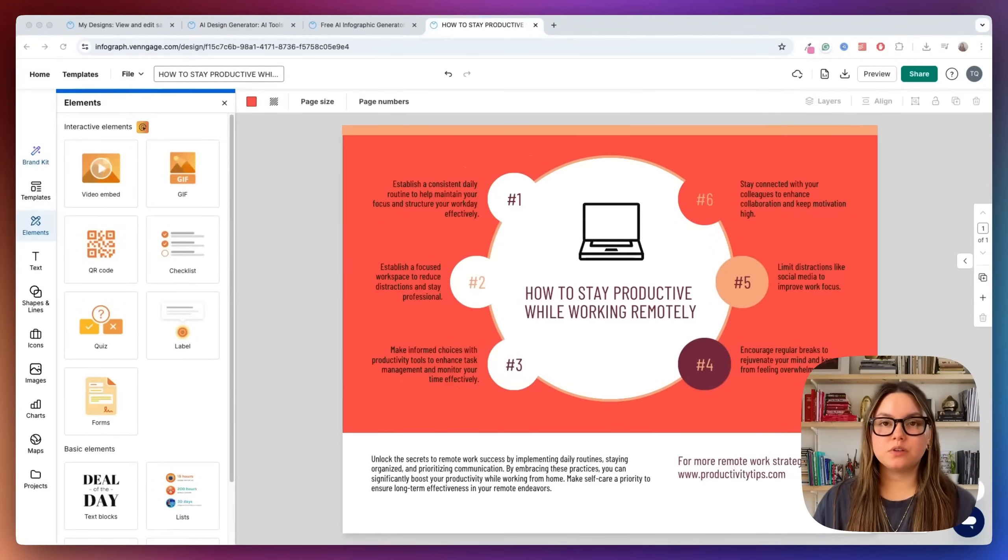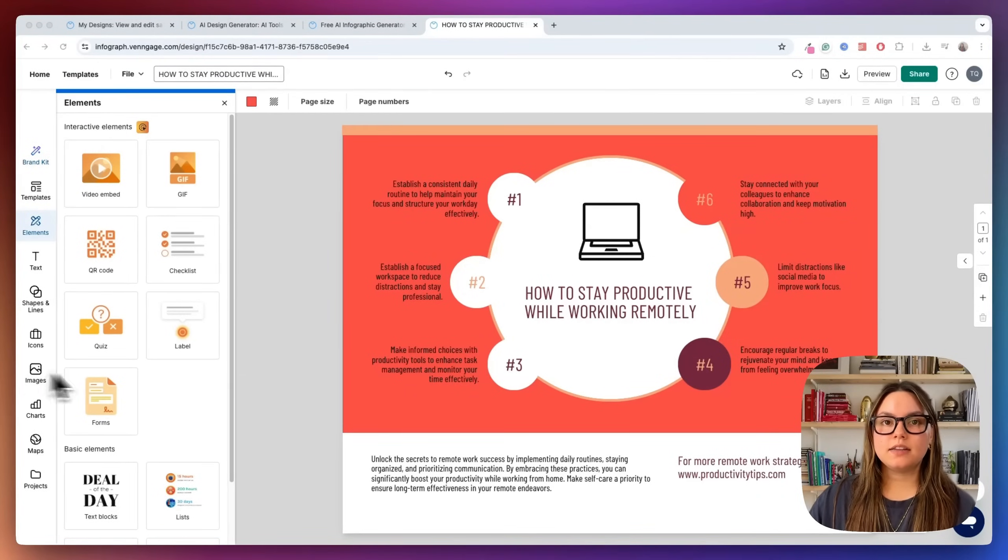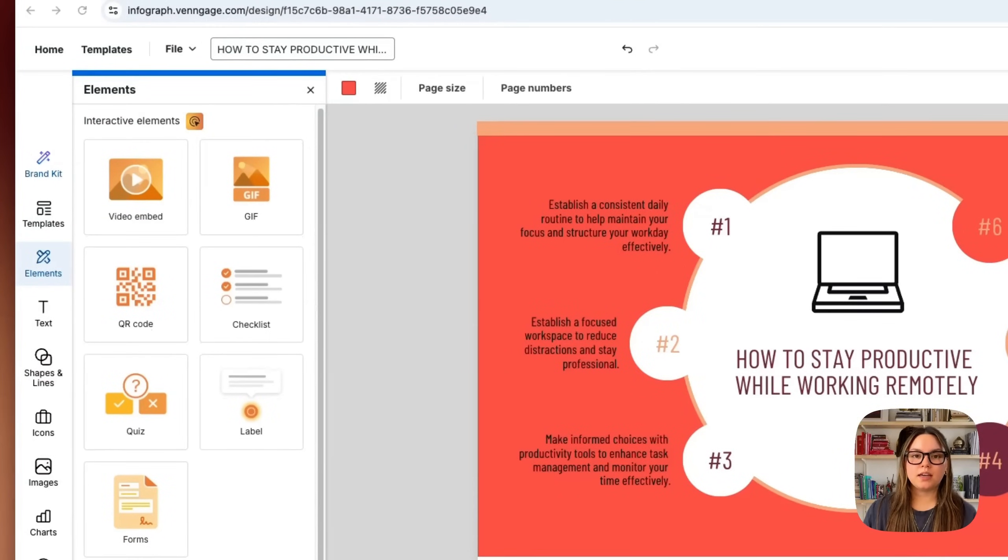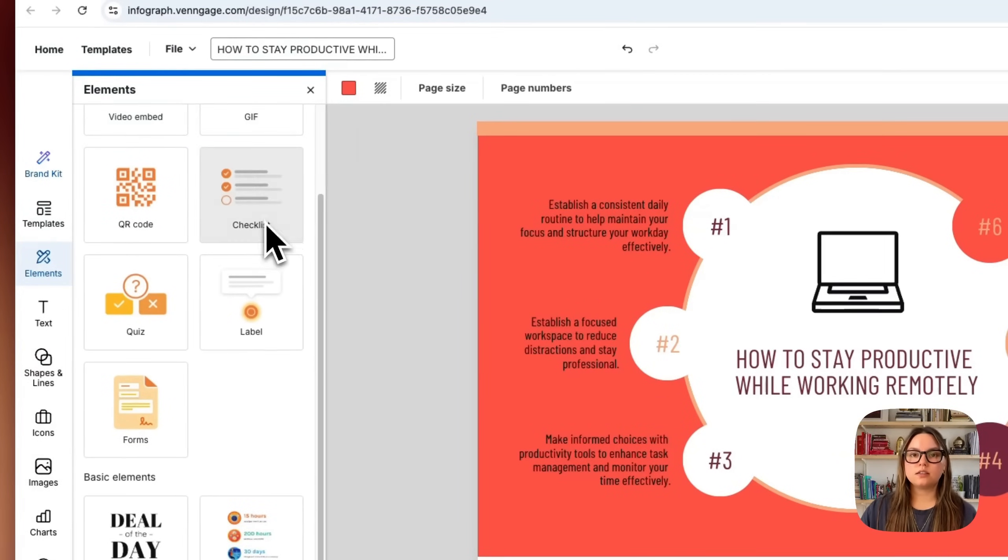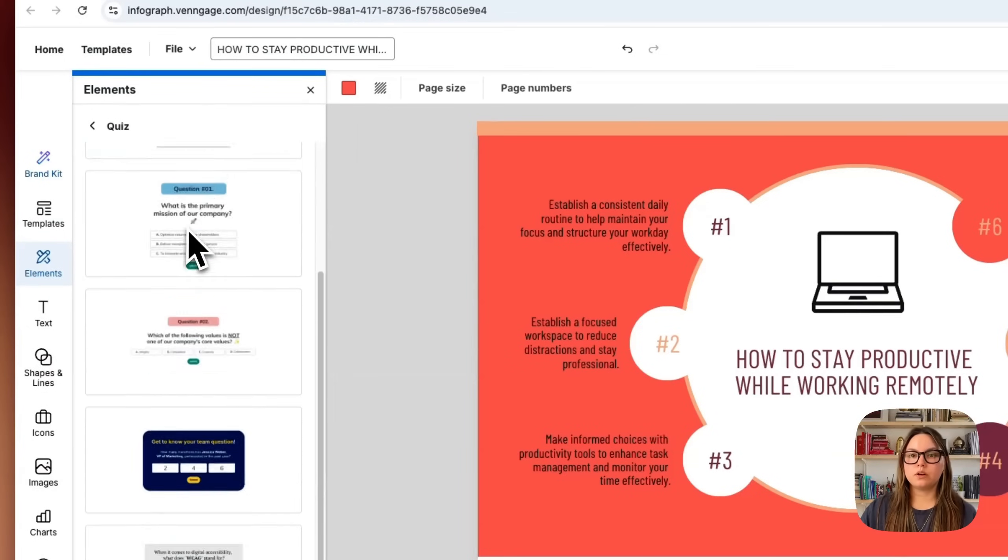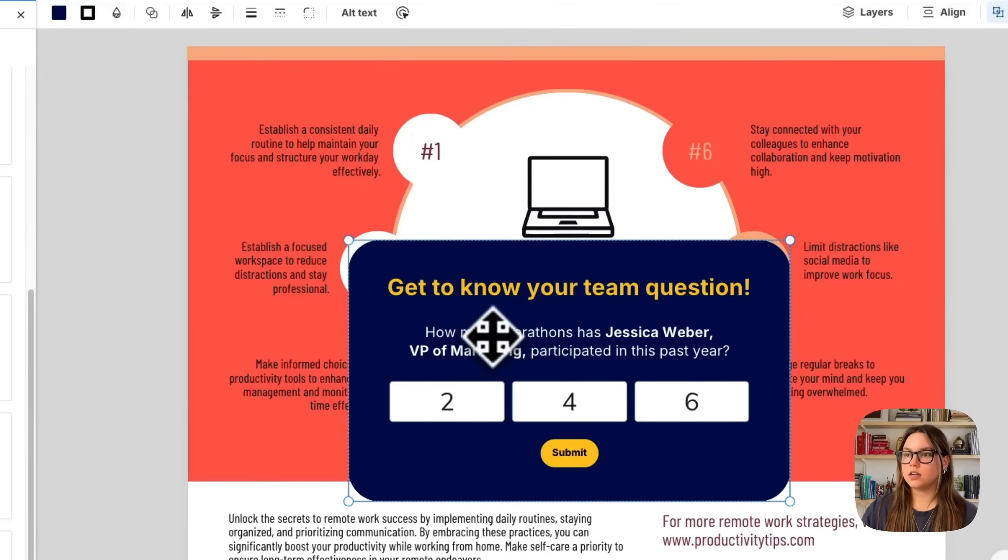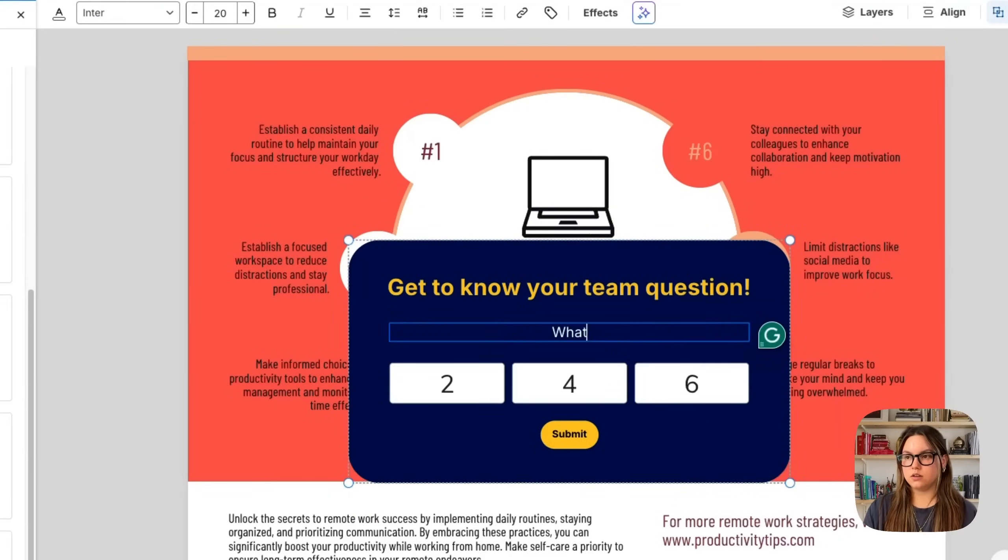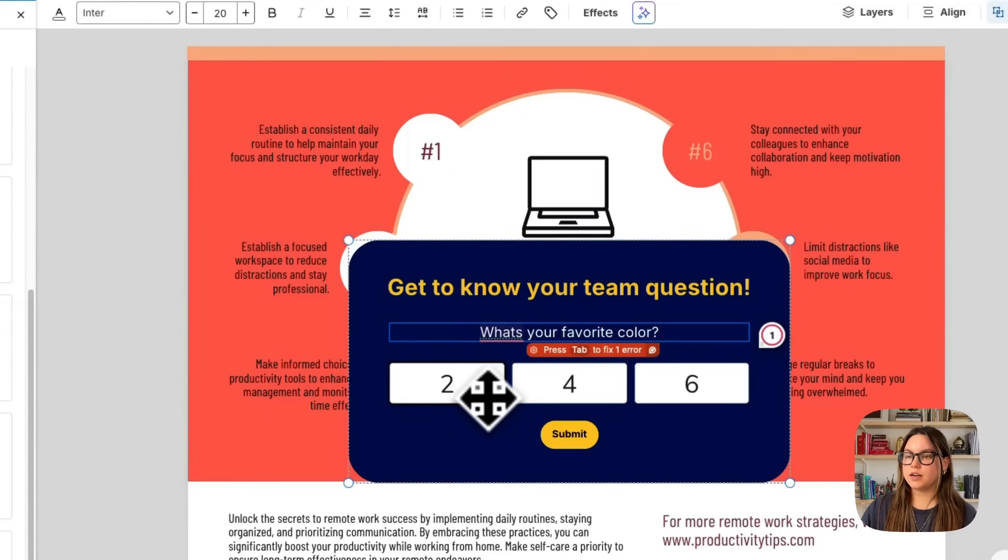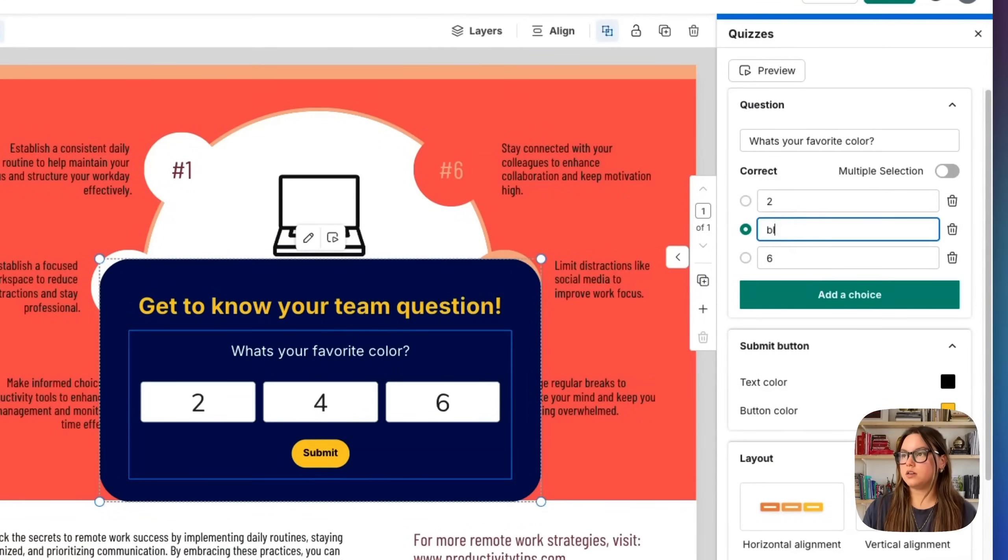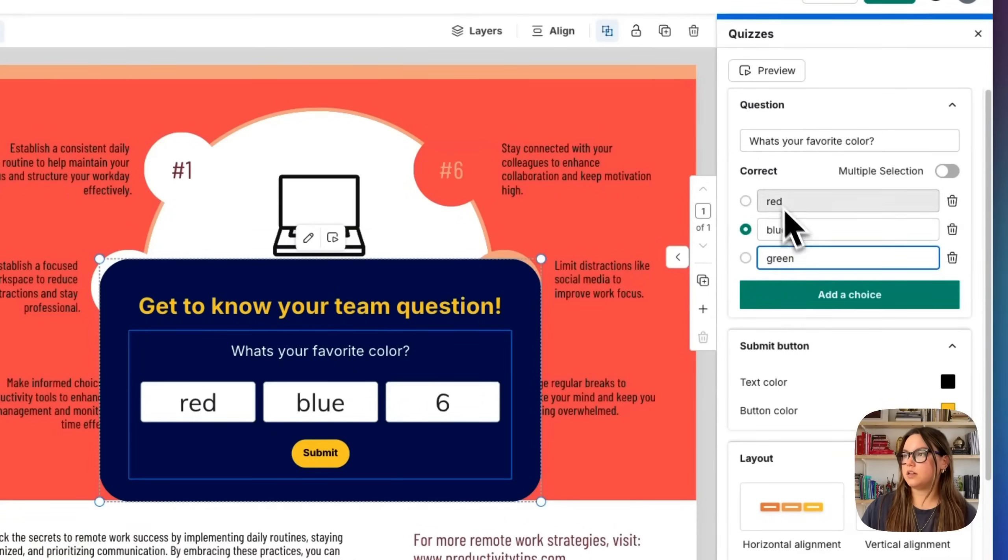Something that's really cool that I want to show you as well is you can add these elements and they have these interactive elements or widgets that you can include on your design assets to help gain more engagement on your posts. So we have QR codes, GIFs, checklists, label, quizzes. Let's take a look at one of these quizzes. And they're super easy to edit. So if you would like to edit the question, all you have to do is simply type in here. What's your favorite color? And then to edit the choices, all you have to do is double click and then we can edit these here. So you can add a choice. Let's just say blue, red, green.